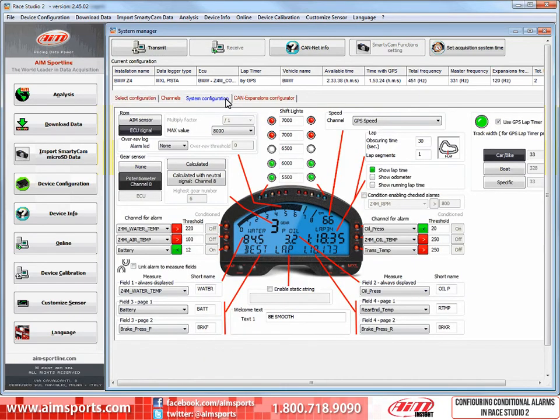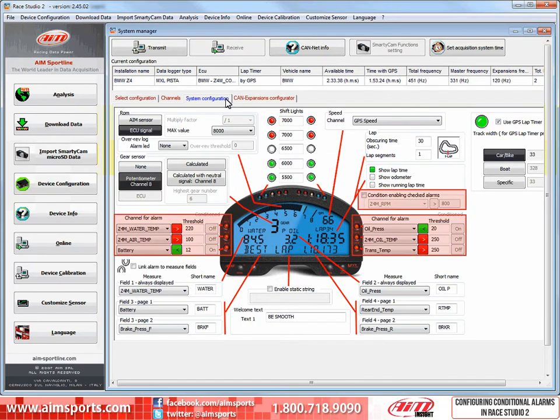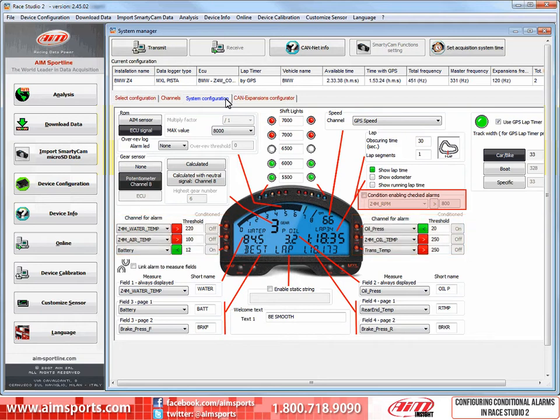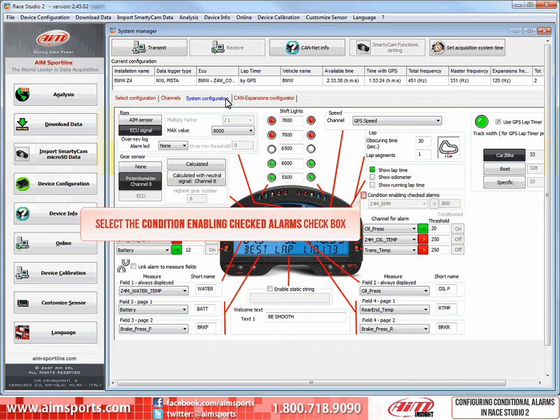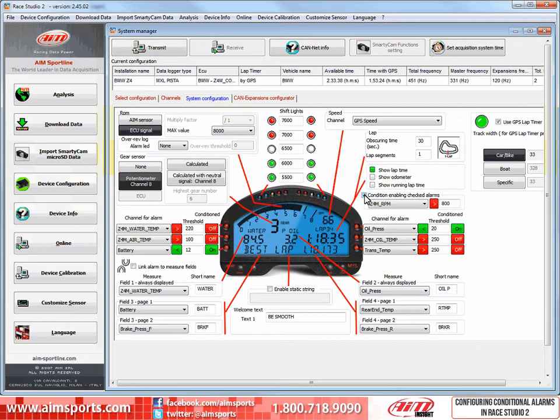This opens a large dialog box that allows us to configure many things on the MXL, but we are going to concentrate on these three sections. The first section is where we turn on the ability to condition alarms as well as what that condition will be. So first, we will select the Condition Enabling Checked Alarms checkbox. The function is now enabled.